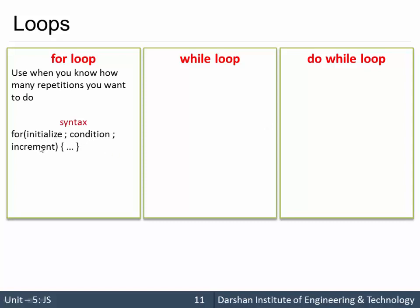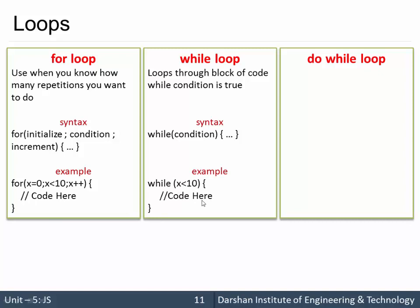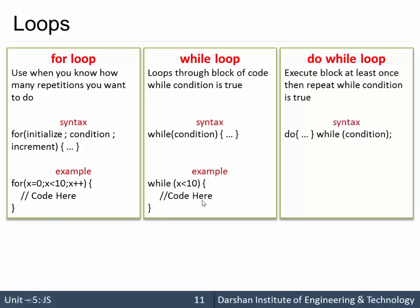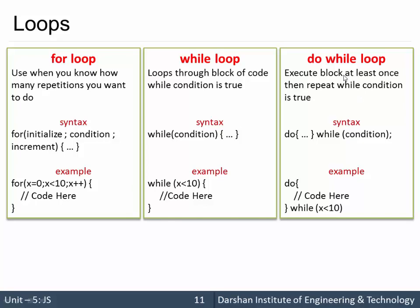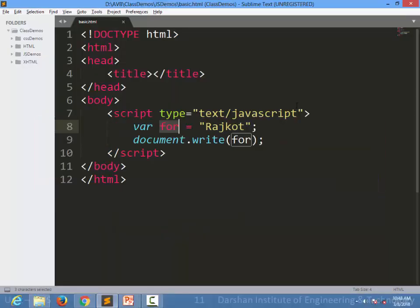Initialize, condition, increment. Let's see an example for that. For x equal to 0, x less than 10, x plus plus and our code here. Same way while loop while x less than 10, our code over here. And same way, do while loop, do some code over here and while x less than 10. So almost all the conditions and loops are same as C, C plus plus inside the JavaScript. Let's see an example for that.